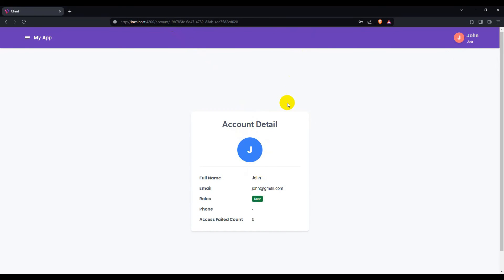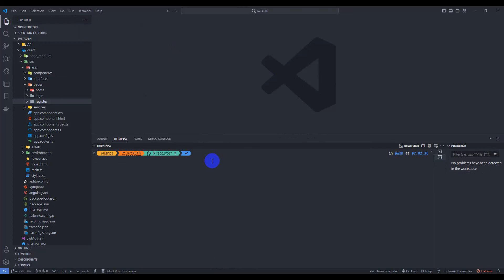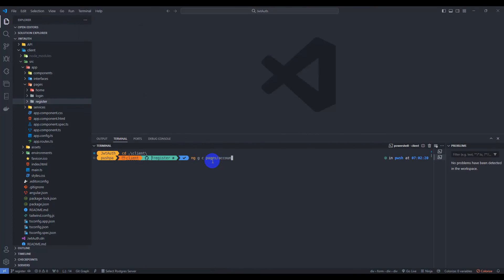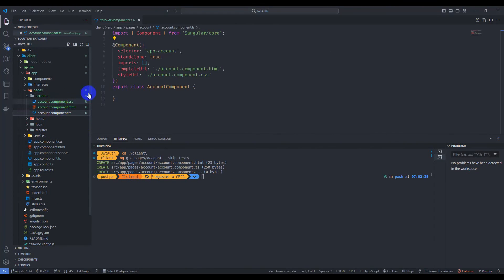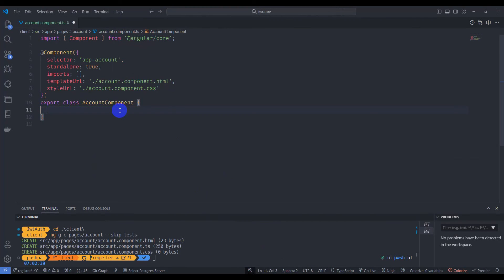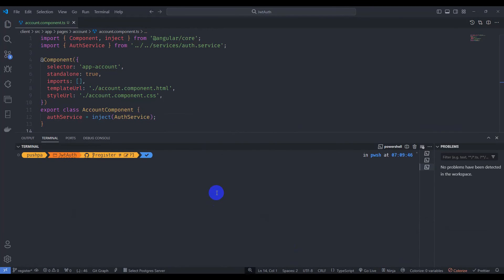Let's get started. First, go to the terminal and open a new terminal, then go to the client project and generate an account component inside pages using Angular CLI. Let's hit account and skip the test. The component is generated. Now let's go to account component TypeScript and inject AuthService.